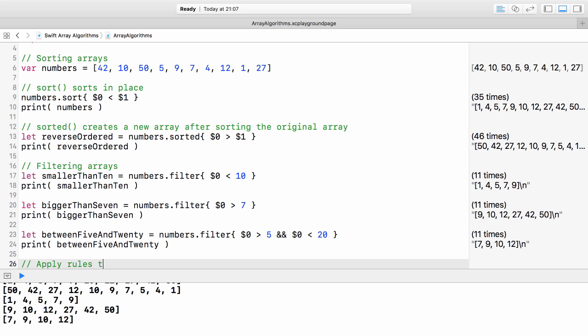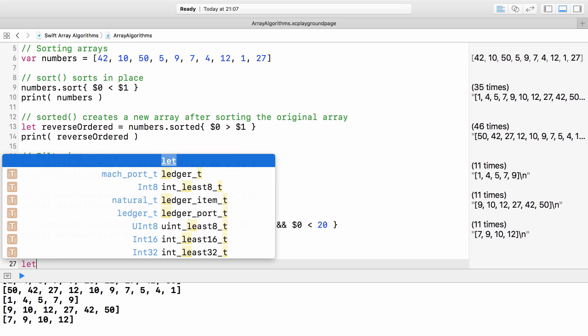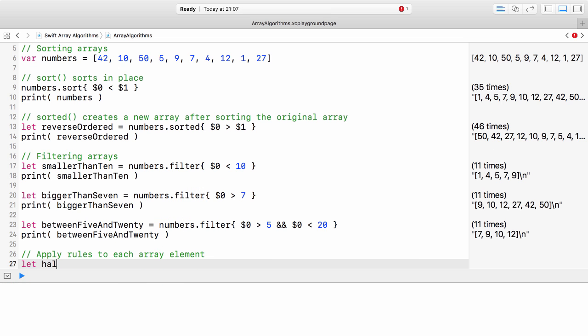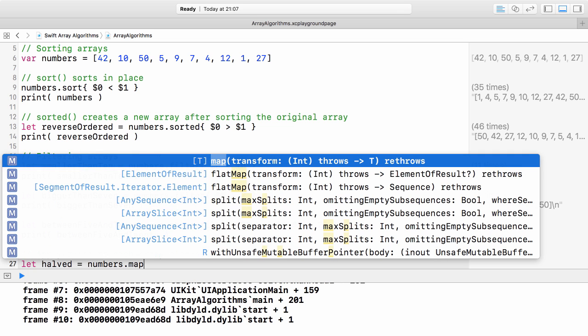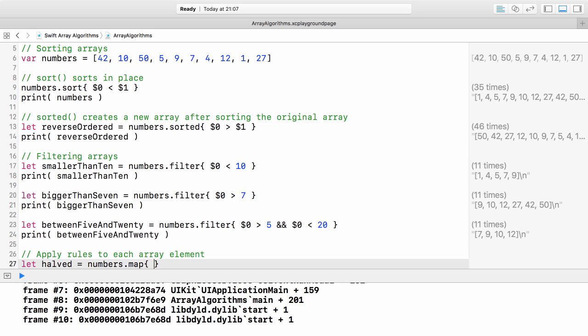Map. The map method can be used if we want to apply rules to each element in the array. Let's assume we want to divide each number in the array by 2.